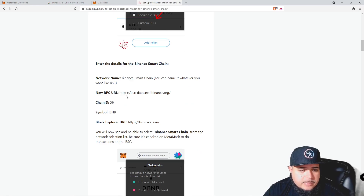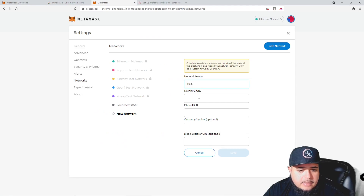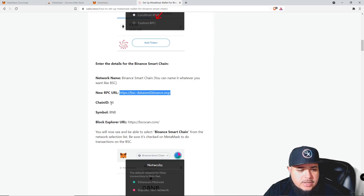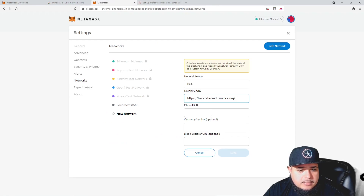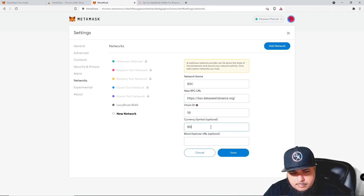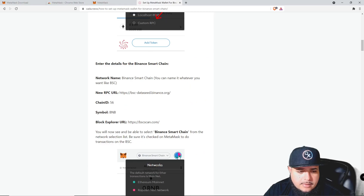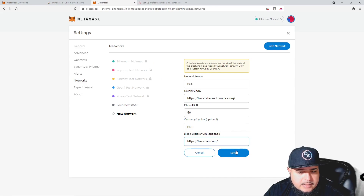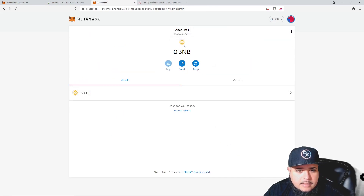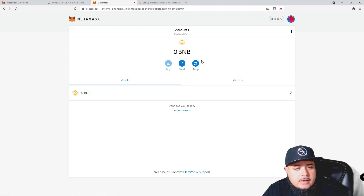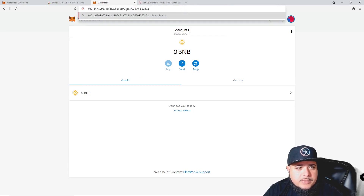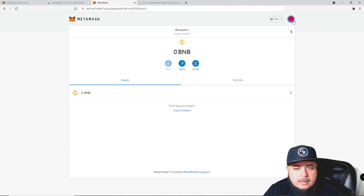In Custom RPC, enter in these details. I typically name it just 'BSC.' The other information you want to make sure is the same: for the New RPC URL, copy that in. Chain ID is 56, symbol is BNB, and then for block explorer make sure you have BSC Scan. Hit Save and you should see the BSC logo pop up. Now you've set up your BNB address — this is your wallet address to receive BNB.